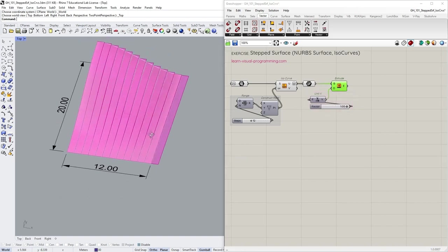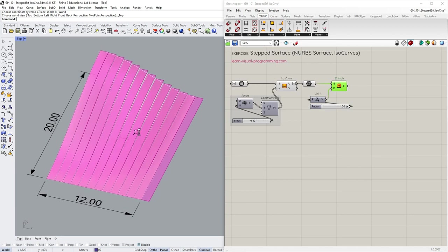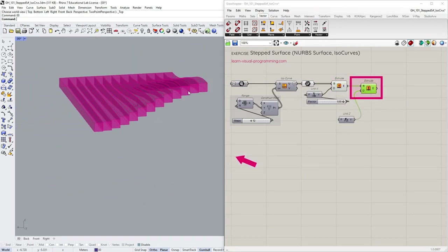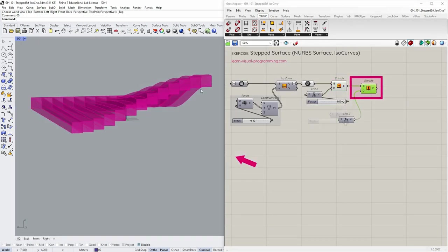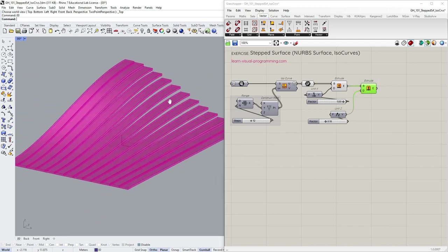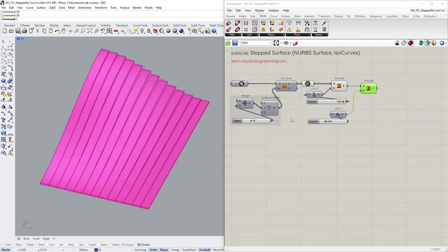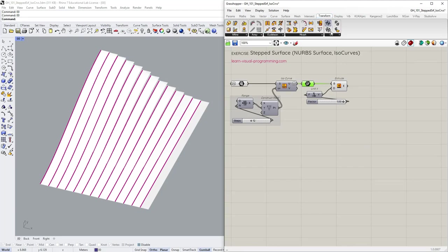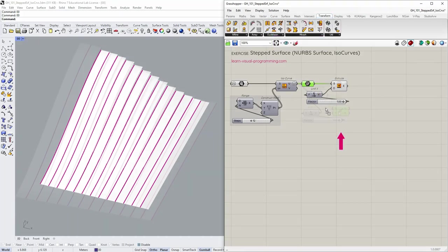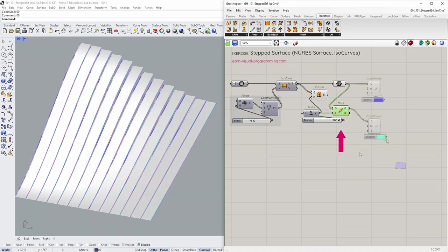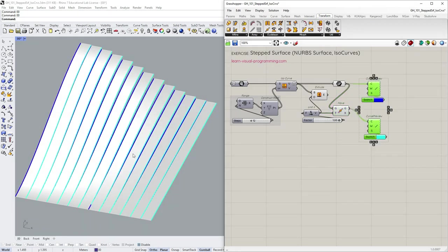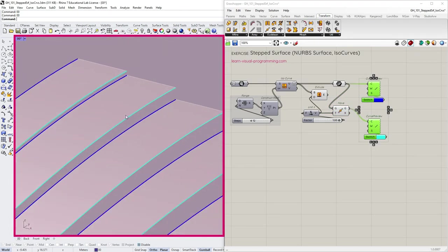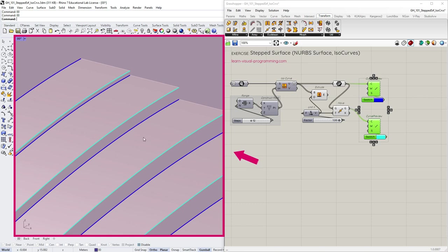So one way to create steps from here could be by extruding the surfaces into these bent slabs of closed breps. But in this exercise I'm interested in a slightly different approach. So instead let's move the initial curves to match the extrusion. I'm using two different colors for explanation here. So with the extrusion component, we create surfaces from the dark blue curves moving towards the light blue ones.